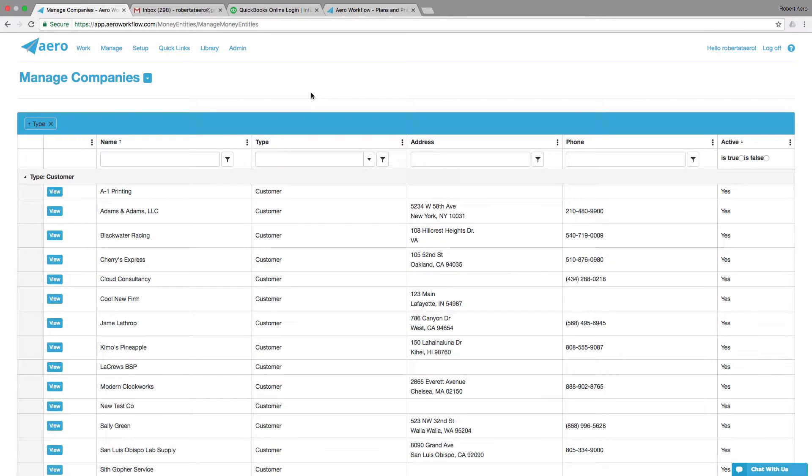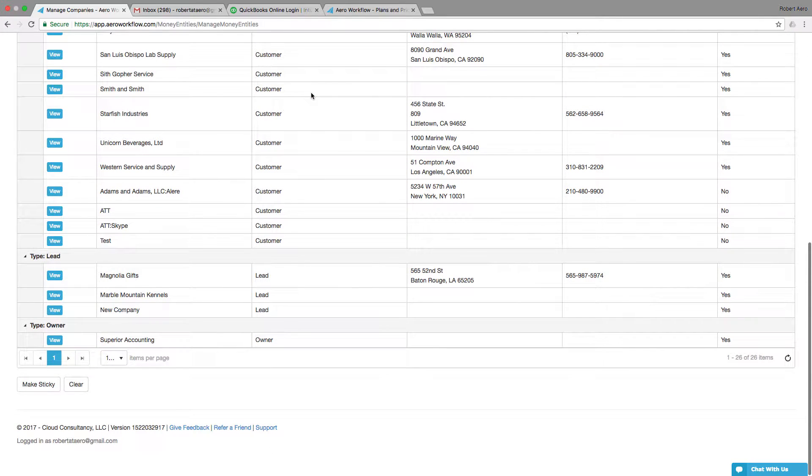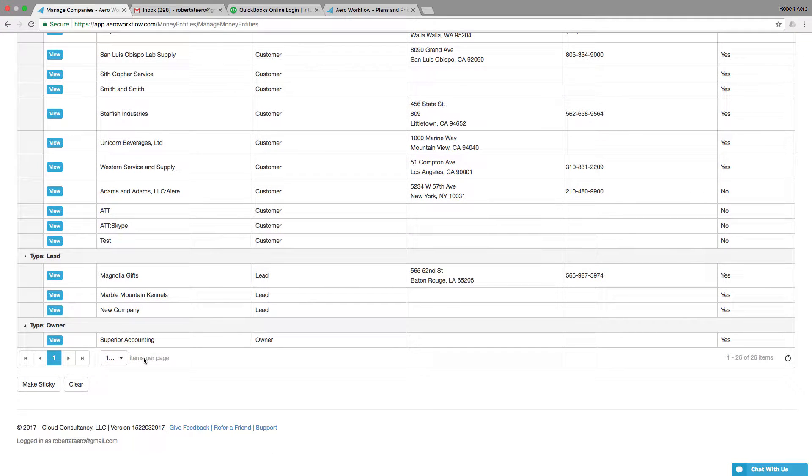The Manage Companies screen is going to show you a list of all of your companies that you have in Aero: customers, vendors, leads. You might have more than one page of those companies.